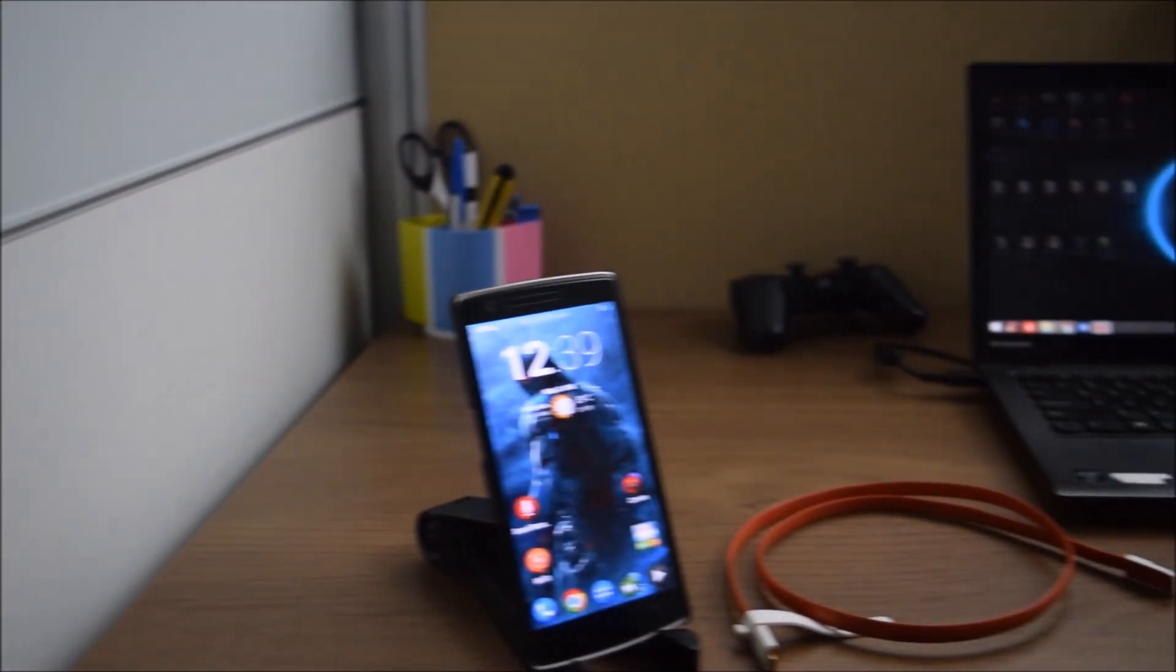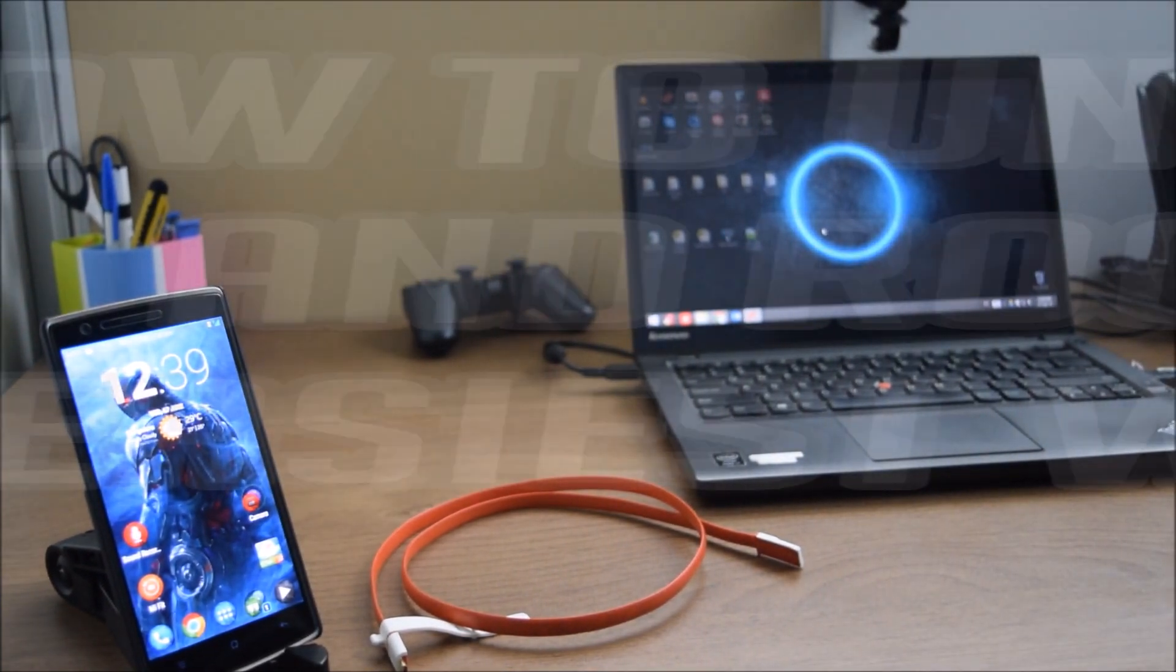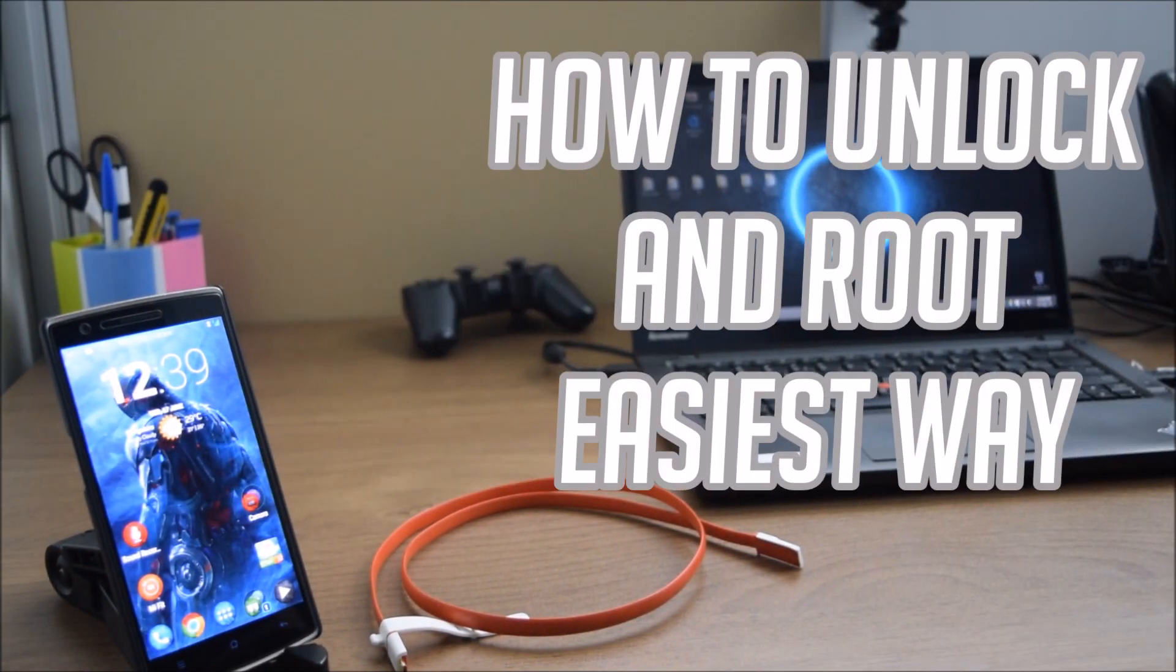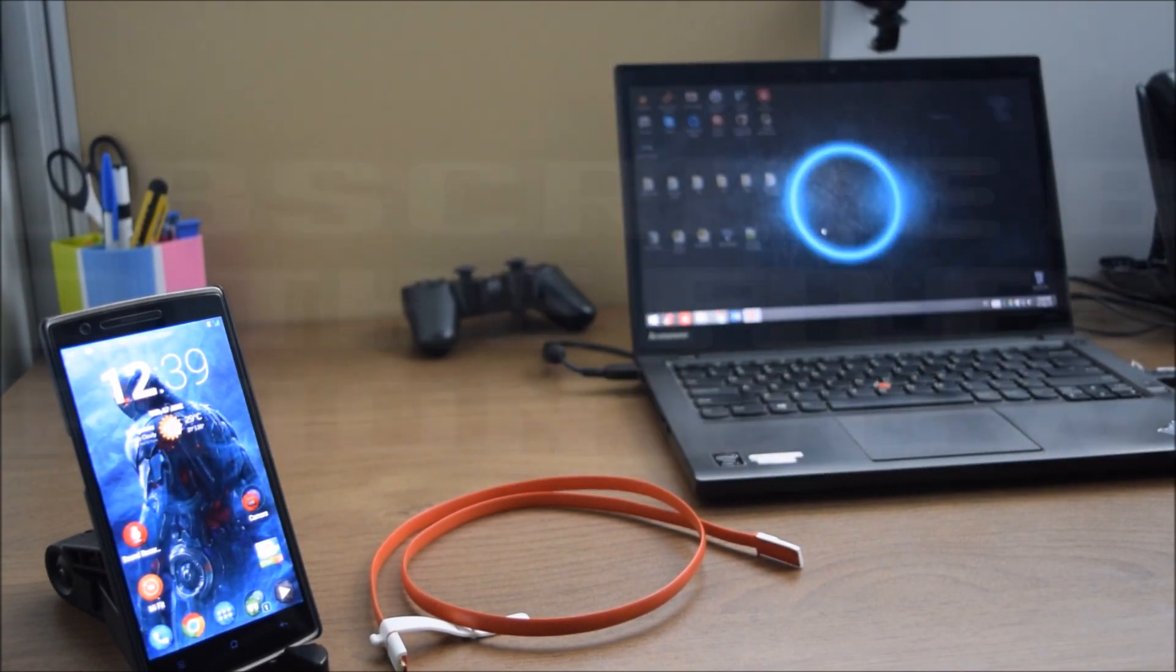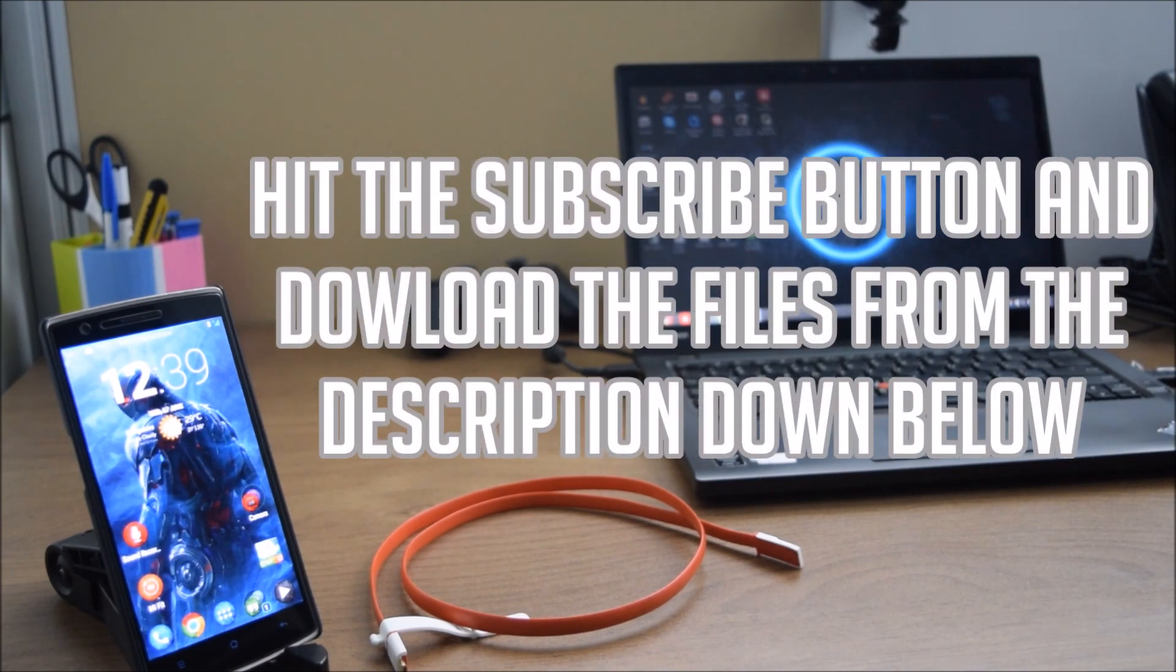What's up guys, this is Bharat here, welcome to Techmatrix. Today we're gonna take a look at how to root your OnePlus One the easiest way. All the things that you will need are to hit that subscribe button and download the files in the description down below. Let's get right into it.